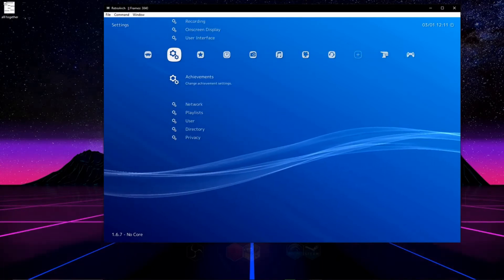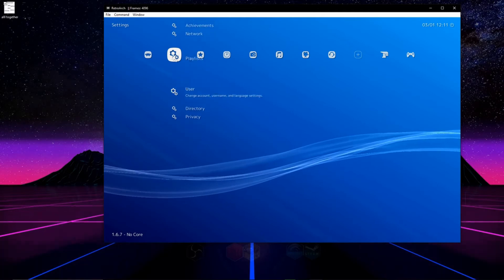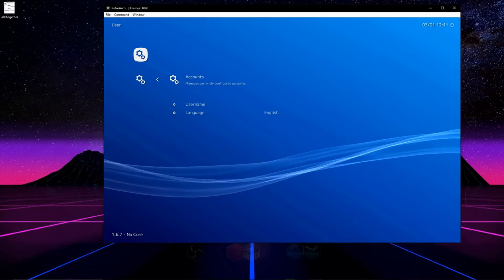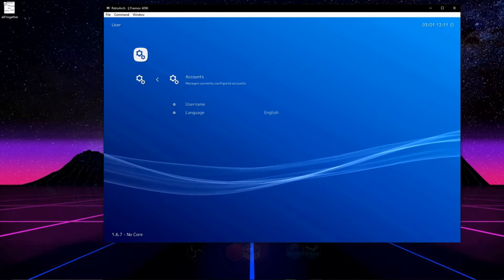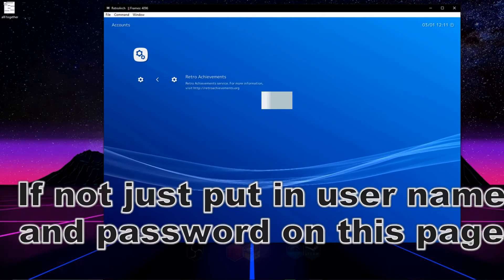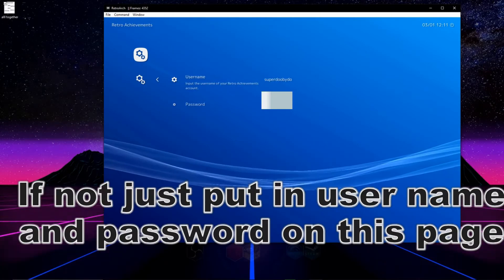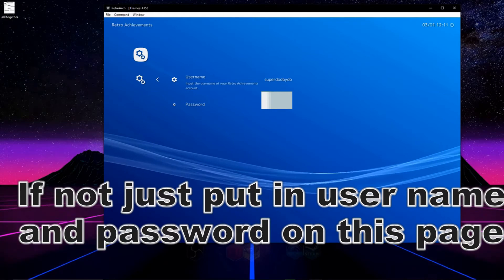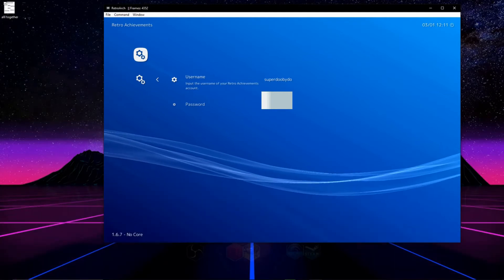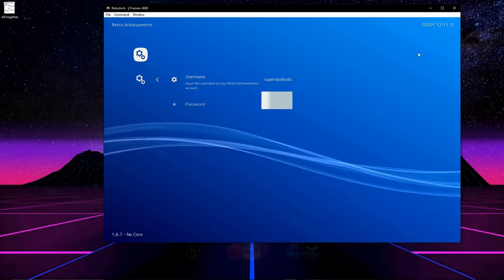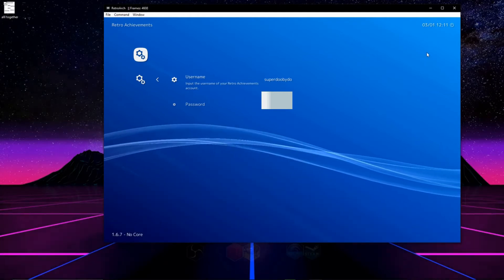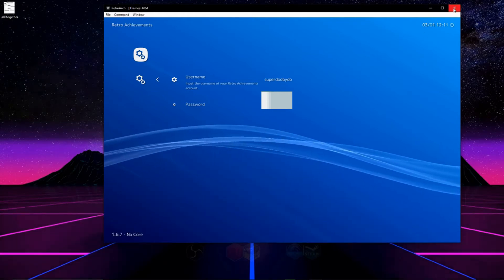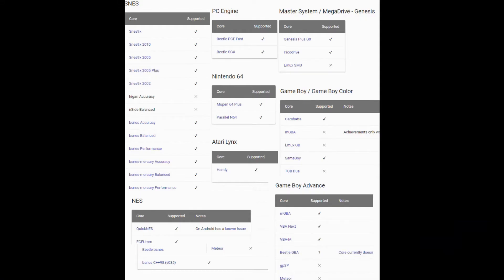Then we're going to go back, we're going to go down to user, then accounts, then retro achievements and we're just going to make sure our information is signed in. If it's not there, do like we did on the last page and fill it in. Then restart the emulator.